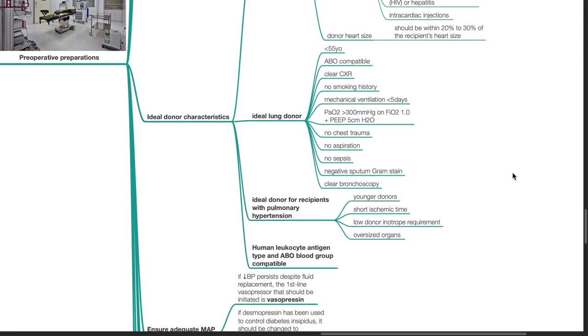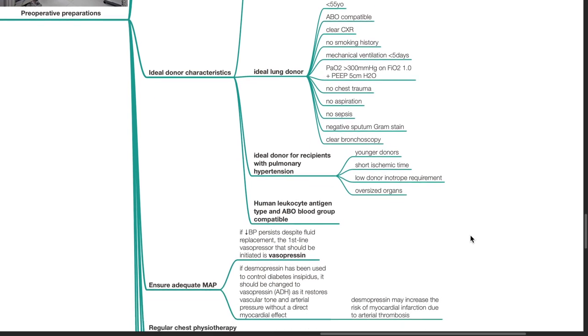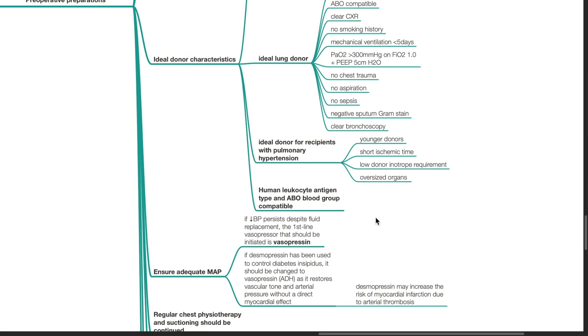Ideal donor for recipients with pulmonary hypertension: younger donors, short ischemic time, low donor inotrope requirement, and oversized organs. Human leukocyte antigen type and ABO blood group should be compatible.